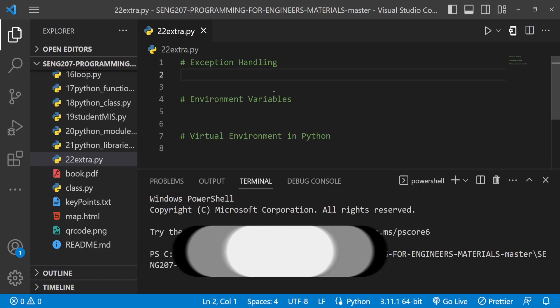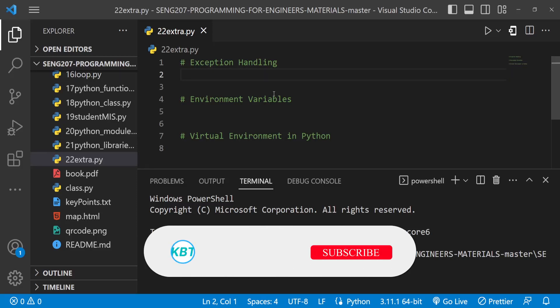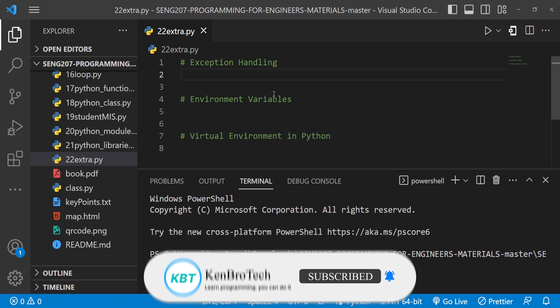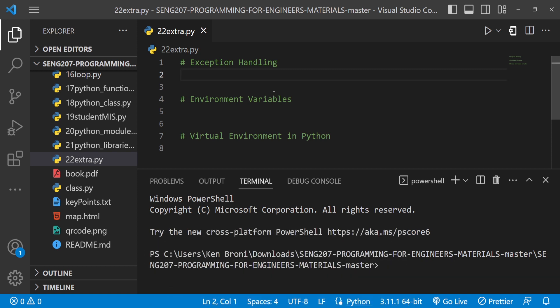Hello everyone, this is Kenny Bruni from CambroTech and welcome back to the channel. In this series of videos you are learning Python, and this is specifically SENG 207 Programming for Engineers.